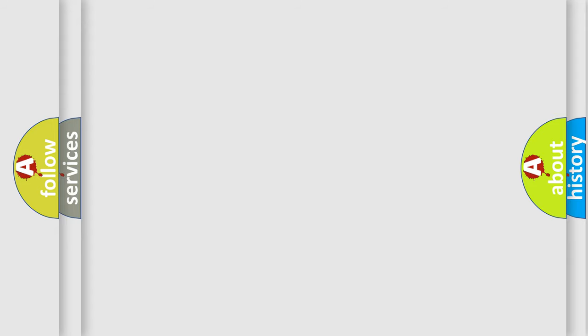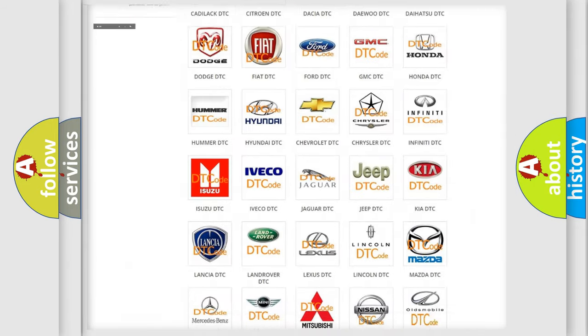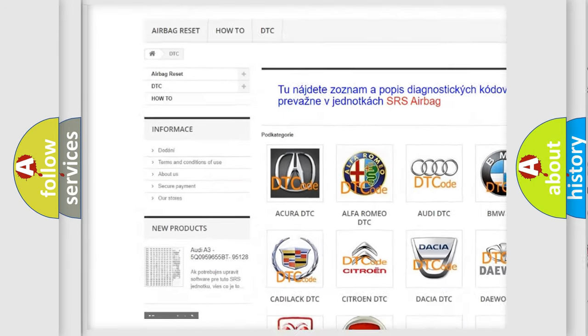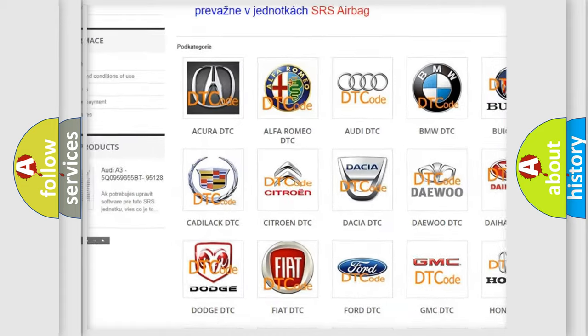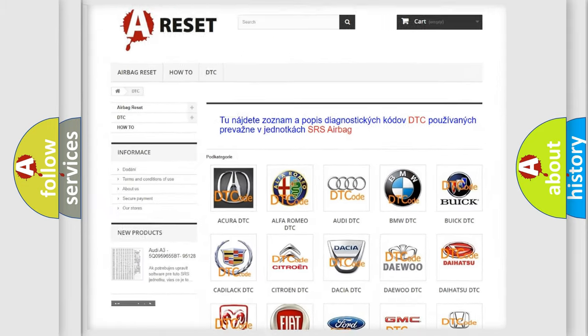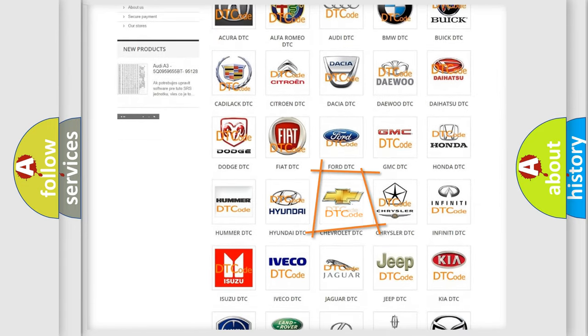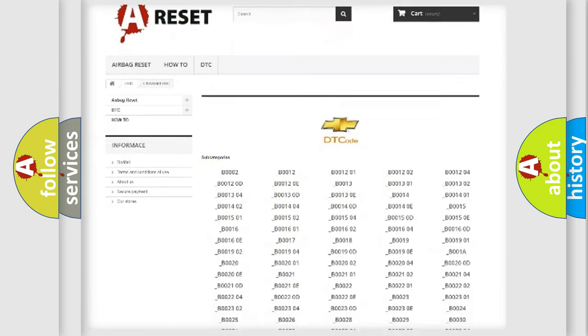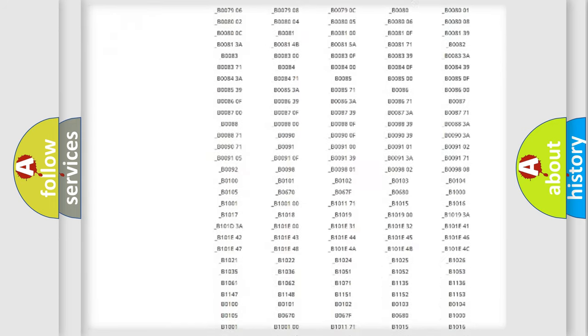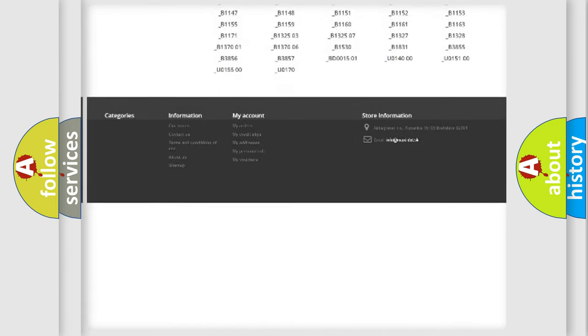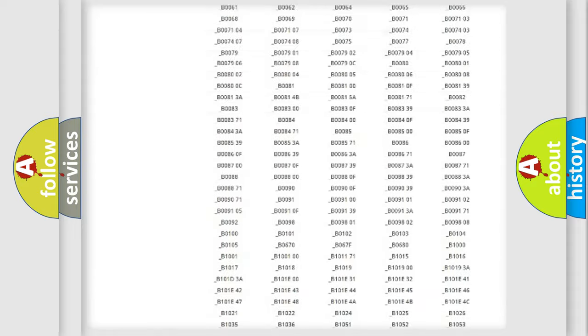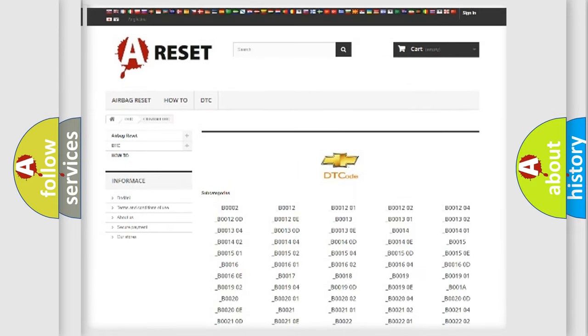Our website airbagreset.sk produces useful videos for you. You do not have to go through the OBD2 protocol anymore to know how to troubleshoot any car breakdown. You will find all the diagnostic codes that can be diagnosed in Chevrolet vehicles, and many other useful things.